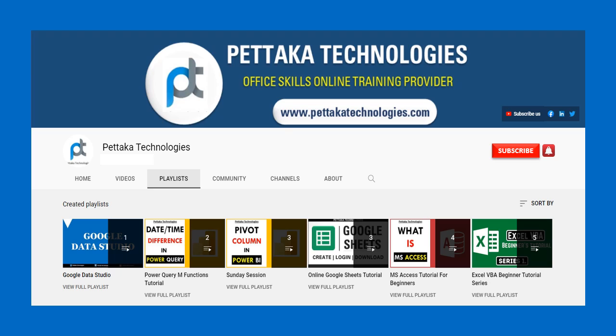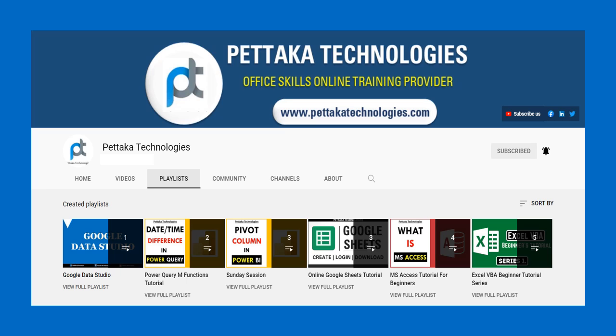To book your slot for online training, visit our official website PettakaTechnologies.com. To get notifications on upcoming videos, subscribe to this channel and activate the bell icon. That's all for this video. Thanks for watching.